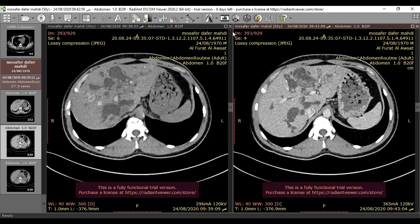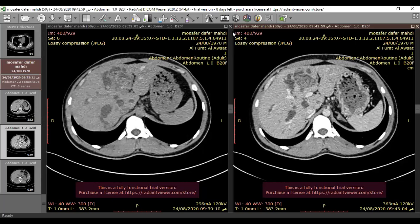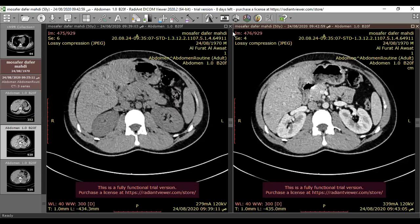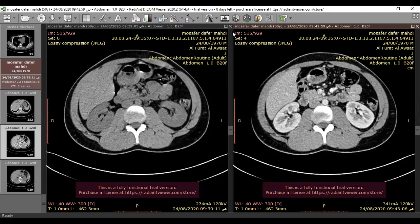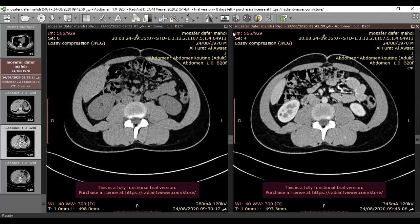Regarding the renal association — medullary sponge kidney occurs in about 80% of cases, as well as autosomal recessive polycystic kidney disease. The renal involvement is bilateral, but more prominent on the left side in this case.